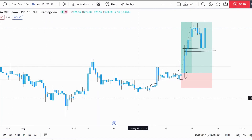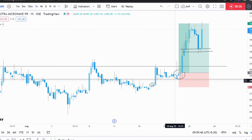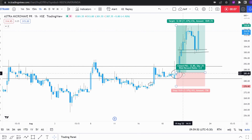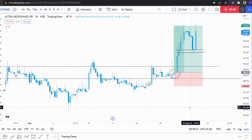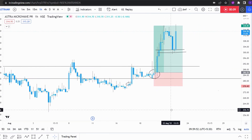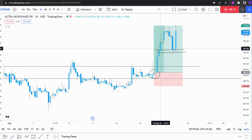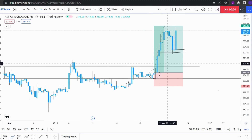As you can see, this is a chart of Astra macro wave PR. I took my entry somewhere here. What I saw was that my one-hour demand zone was taken out, so I will be holding my stock.